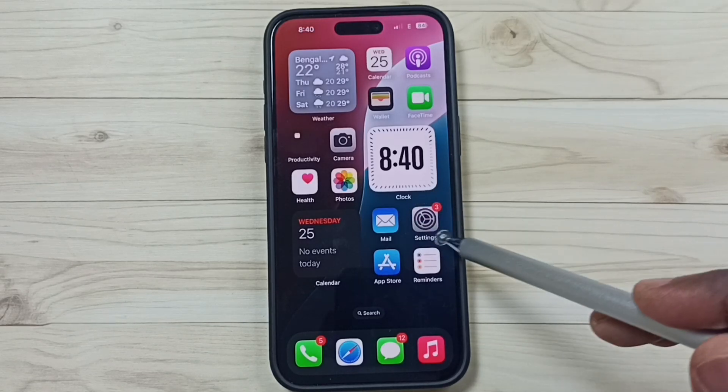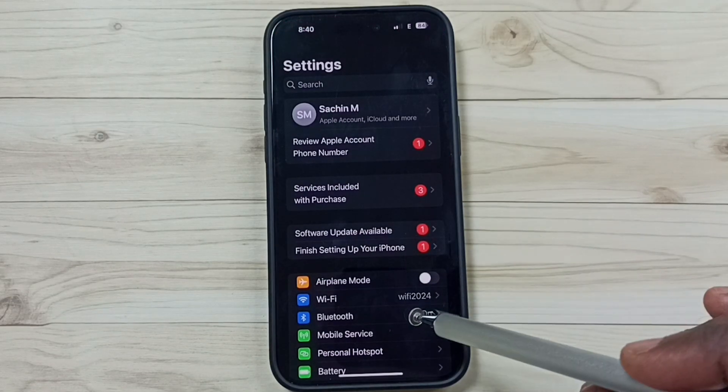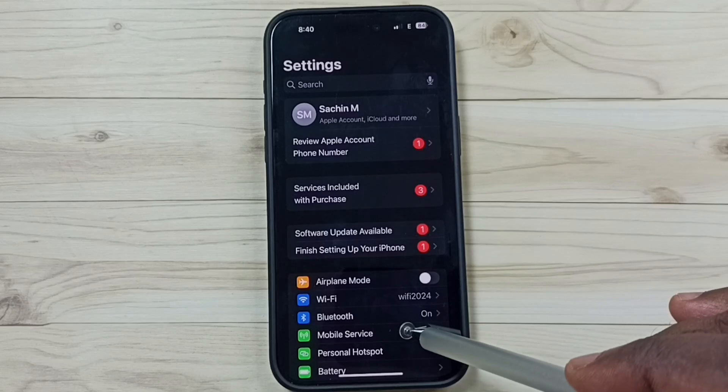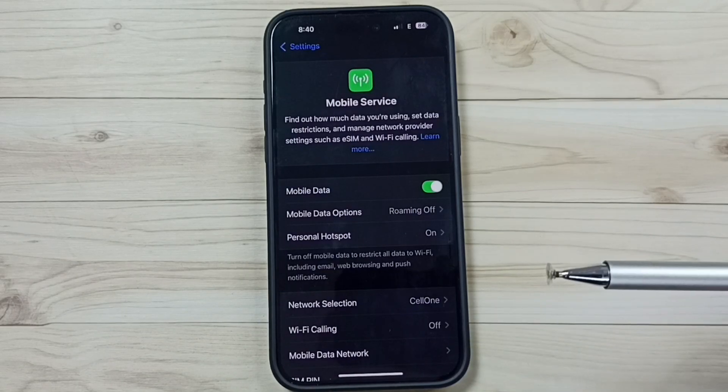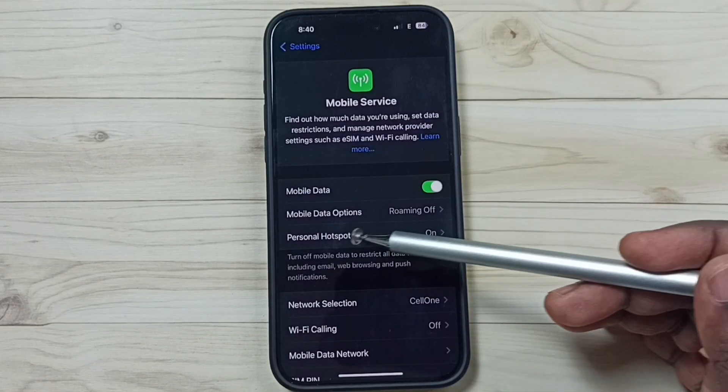Go to settings, tap on the settings app icon. Go to mobile service, tap on personal hotspot.